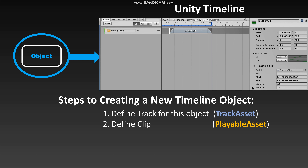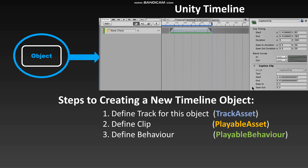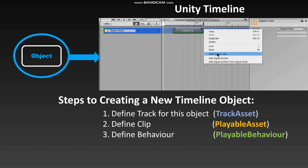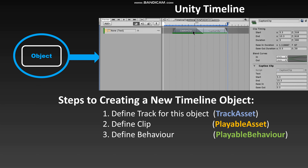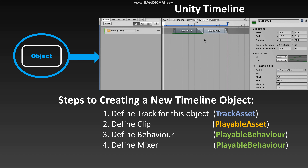But the clip itself doesn't update the object — that is the job of another class we'll write that derives from PlayableBehavior. And finally, once we start adding multiple clips to the track and combining them with transitions and crossfades, we will need to define a mixer class, which will also derive from PlayableBehavior and ultimately determine the final changes to the properties of the object.